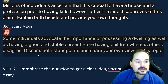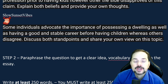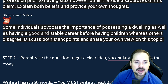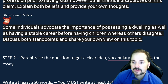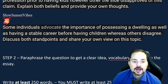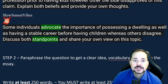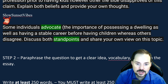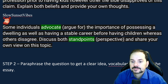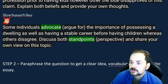Slow Sunset Vibes' paraphrase: 'Some individuals advocate the importance of possessing a dwelling as well as having a stable career before having children, whereas others disagree. Discuss both standpoints and share your own views on this topic.' Very nice — 'advocate' means to argue for, and 'standpoints' is another way to say perspective. Paraphrasing teaches you this valuable vocabulary.